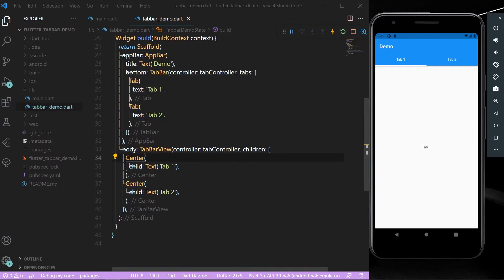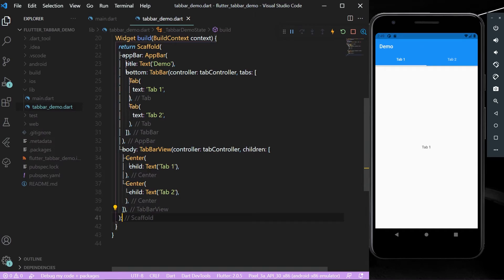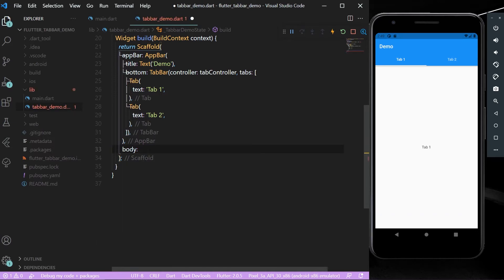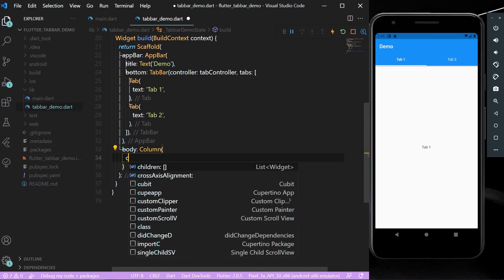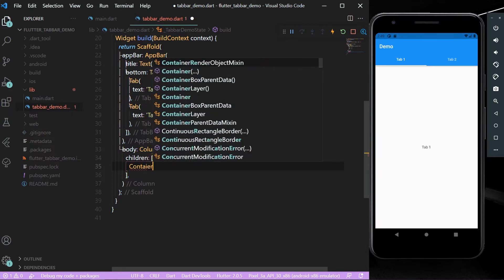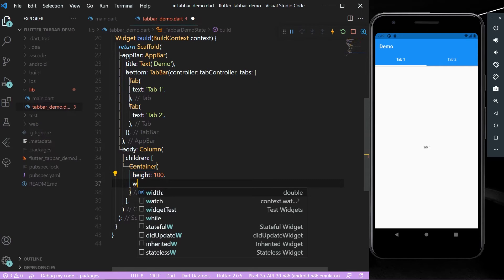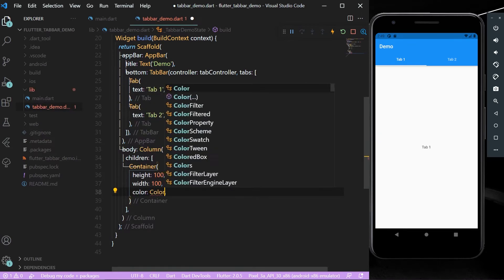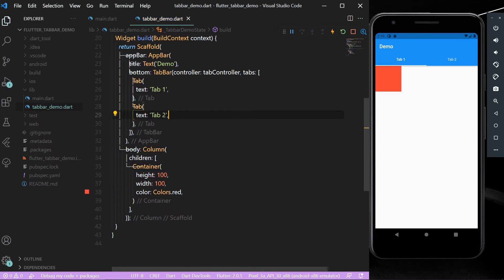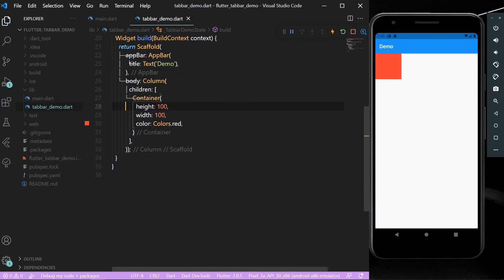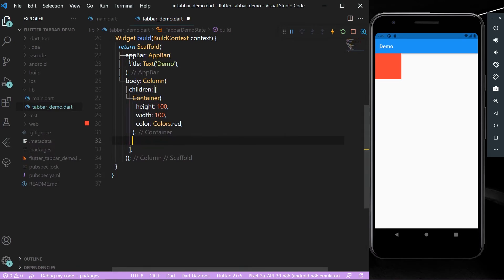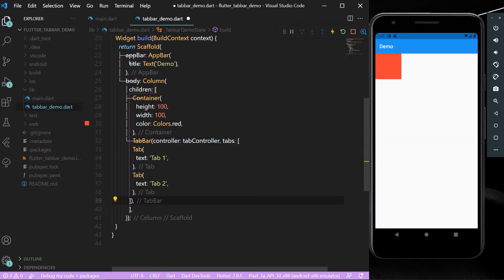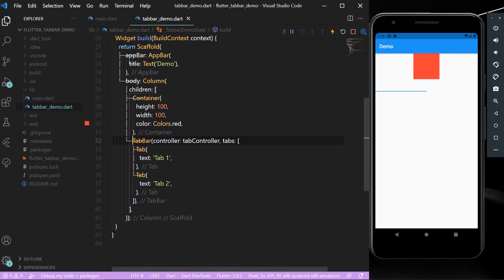Suppose you want the TabBar in the middle of your body or another position. Remove the TabBarView from the body and replace it with a Column. In the Column, add a Container with height and width of 100 and color red. Then remove the TabBar from the AppBar bottom and paste it below the container in the Column.